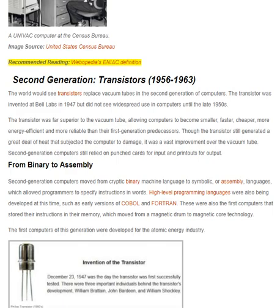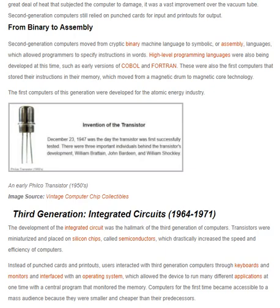The first computers of this generation were developed for the atomic energy industry. Here we have a picture: the invention of the transistor. December 23rd, 1947 was the day the transistor was first successfully tested. The three important individuals behind the transistor's development were William Shockley, John Bardeen, and Walter Brattain. Image source: Vintage Computer Chip Collectibles.